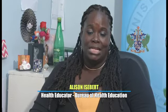I'm Alison Isvert and I'm a Health Educator in the Department of Health and Wellness. Health promotion as a career can be very rewarding.